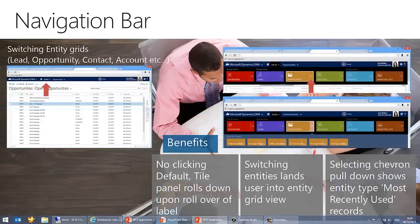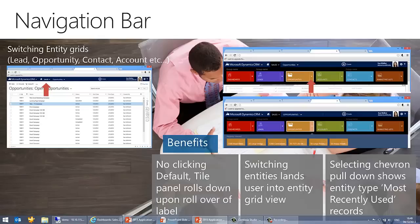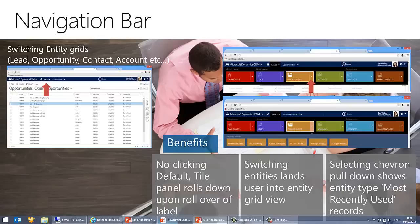Again, the navigation bar, this example here is switching entity grids between lead, opportunity, contacts and so on. And what are the benefits? Well, there's no clicking default. The tile panel rolls down upon rollover of a label. The switching entity lands user into the entity grid view. And like I said before, selecting the chevron pulldown shows the entity type, most recently used records. It makes it a lot faster. Really, really good performance.